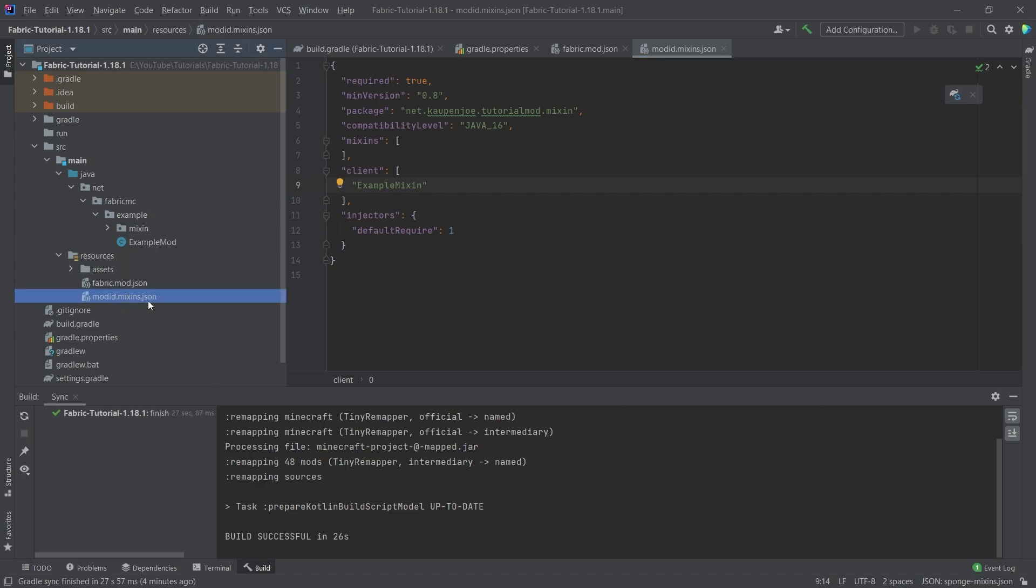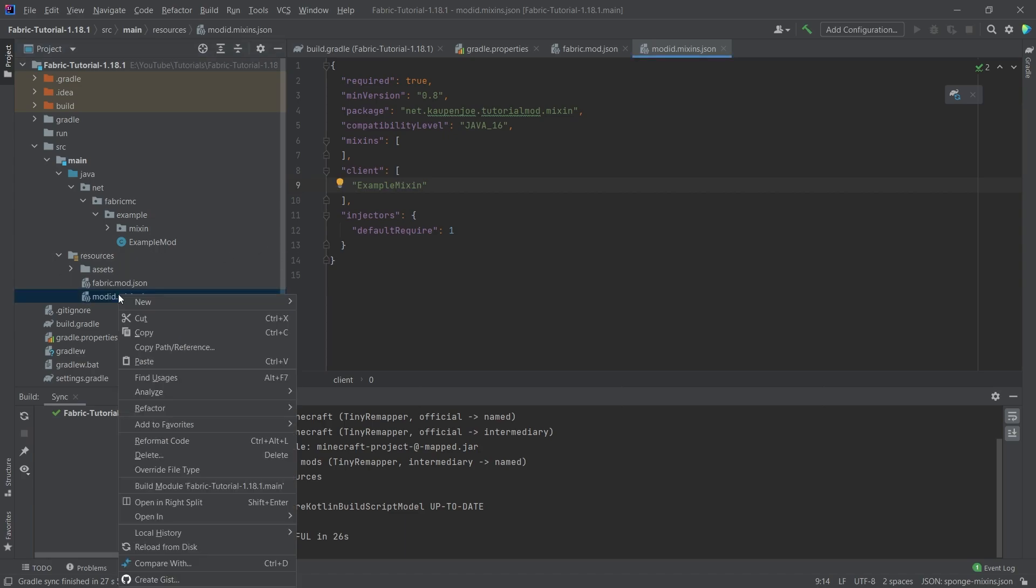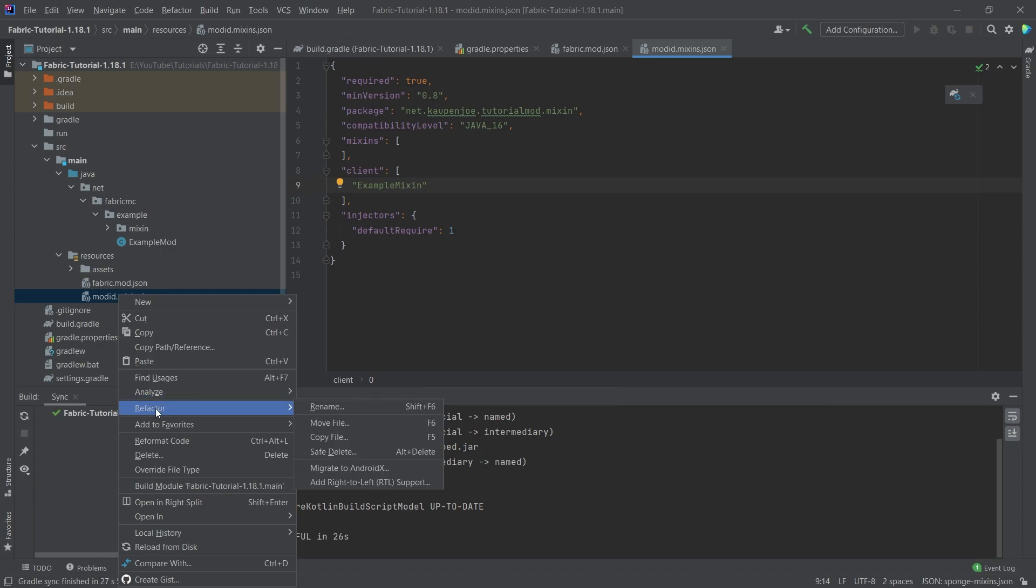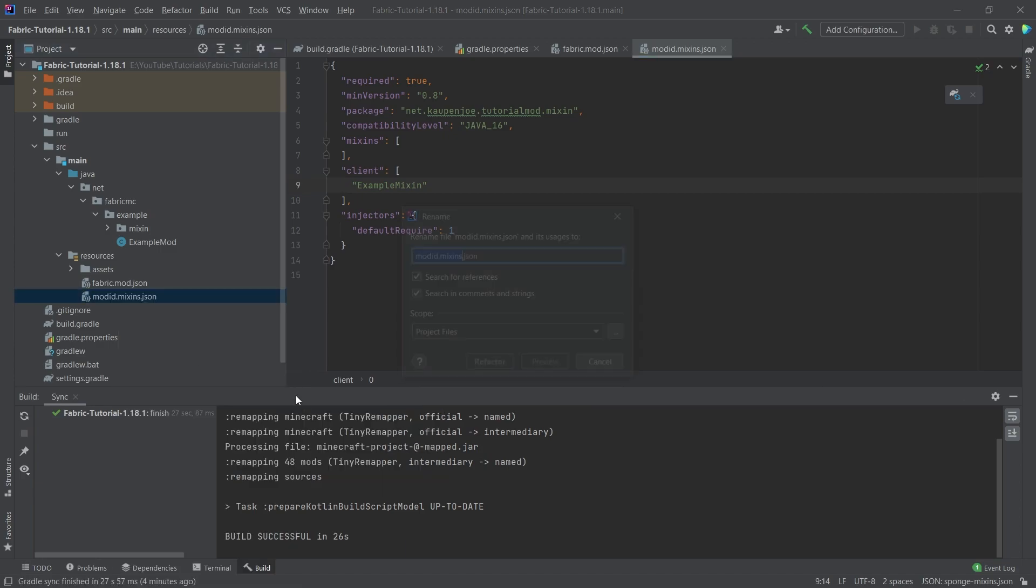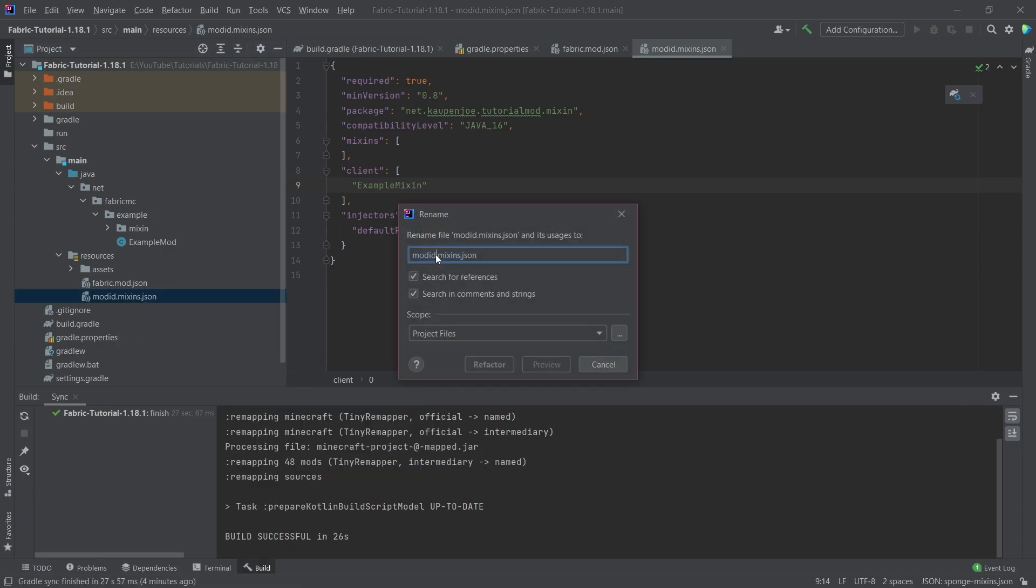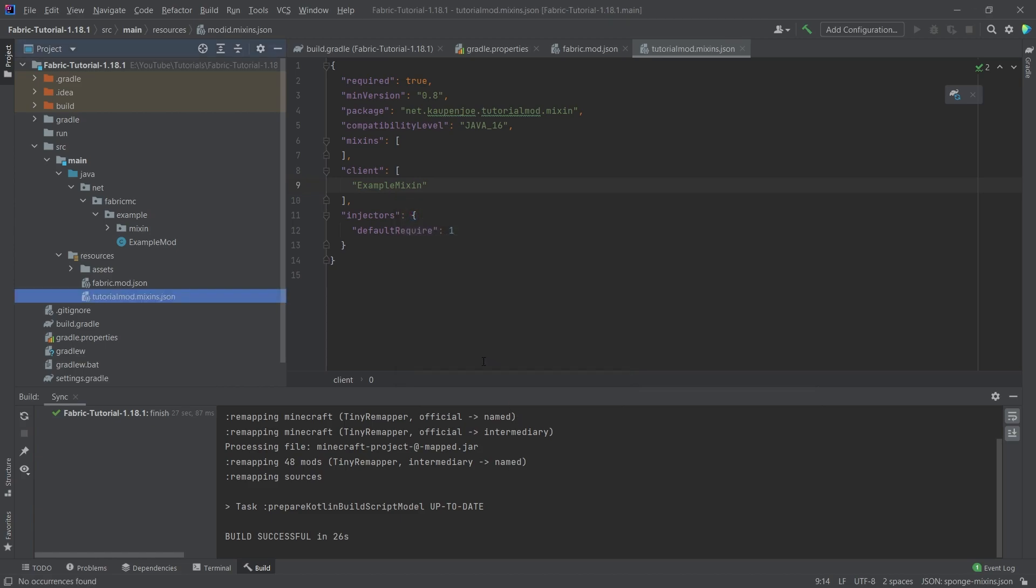And then what we also want to do is we want to rename this. So right click, refactor, rename, and then change modid to our mod ID, which is tutorialmod. Making sure that we have tutorialmod.mixins.json. Click on refactor and it should rename itself. Right, the json files are now set up so we can close all of this.